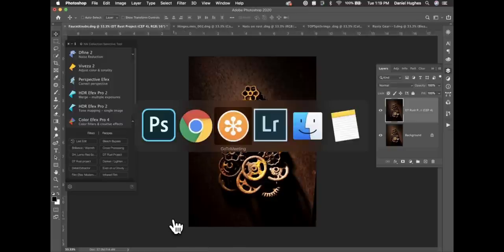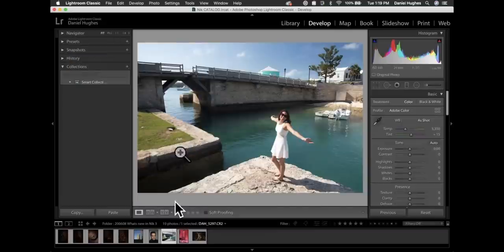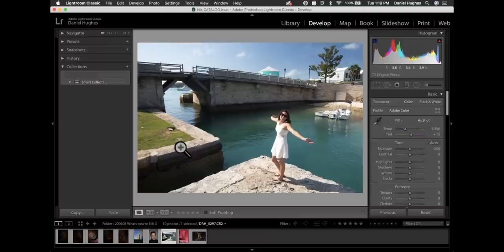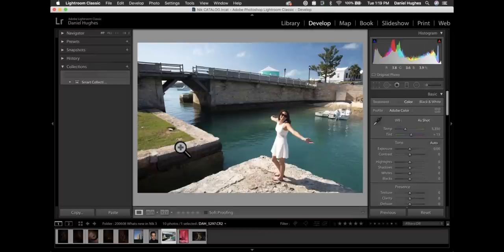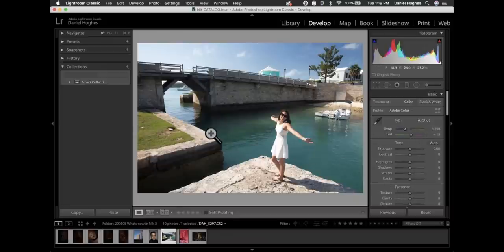Now let's jump into Lightroom Classic to talk about two things: the new non-destructive post-processing workflow with the Nick Collection in Adobe Lightroom, and also Photo Lab. This is a really nice way of working because you can make adjustments within the collection, save them, and come back days, minutes, or a year later to re-work the image without starting from scratch.